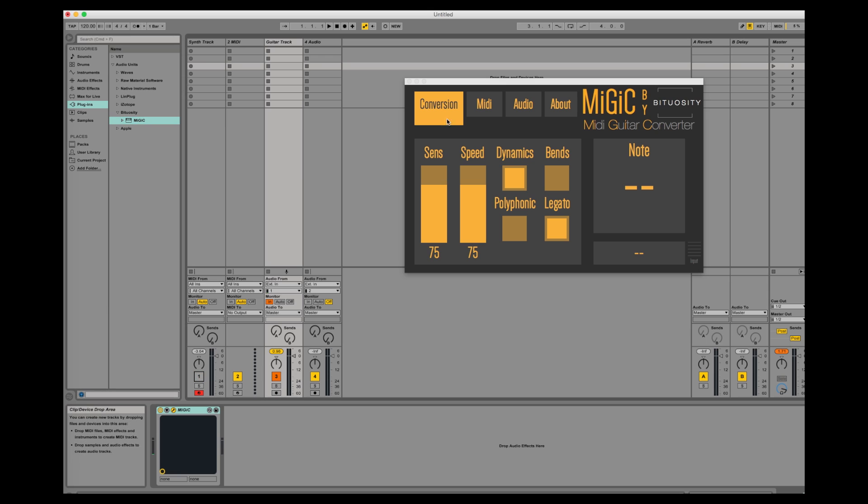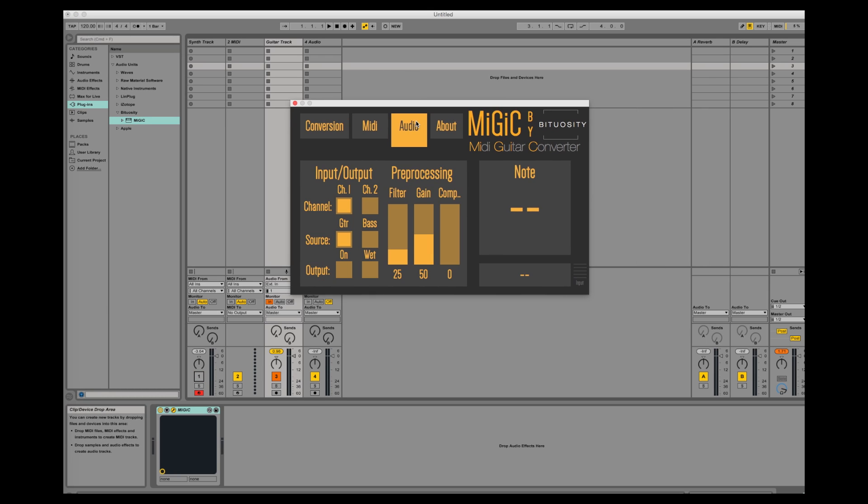You should start off by going to the audio section. Here we want to adjust a pre-processing setting so it will fit our signal. Check the output and the wet button so you can hear the signal you're adjusting. It's a good idea to start without any filter or compression. These you can add later on if you can't get the desired result by only adjusting the gain.